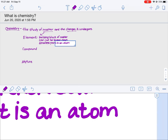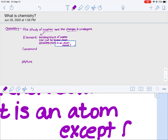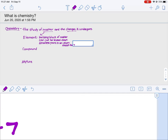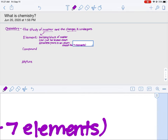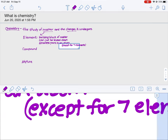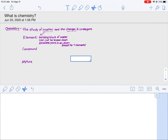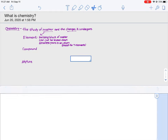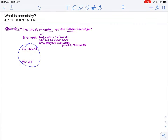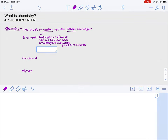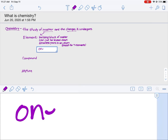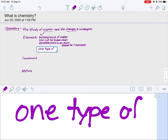Except for seven elements — I'll elaborate on them in a moment. We recognize an element by having one type of atom.